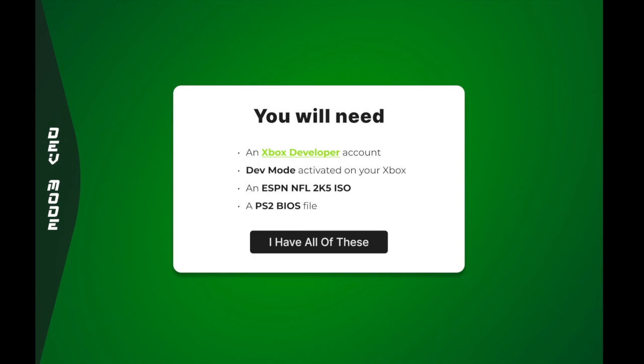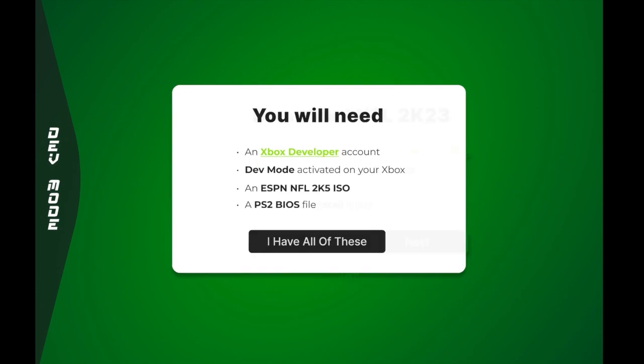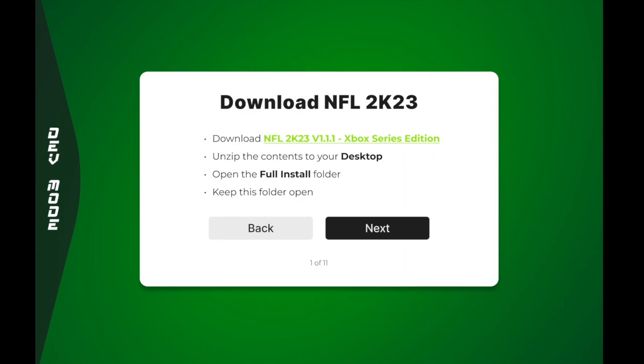You're also going to need a Microsoft dev account. That may sound intimidating, but it's a one-time fee of $20. I'd highly encourage everybody to actually buy a dev account because it enables you to install things in dev mode like RetroArch, where you can play really any previous console. So I would highly encourage people to pay the $20 if you can. And you'll also obviously need a copy of the NFL 2K23 Xbox Series variant.